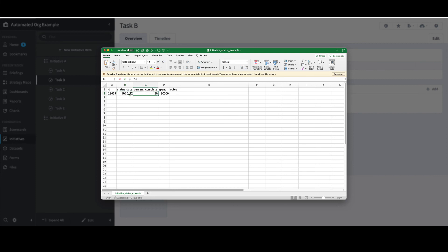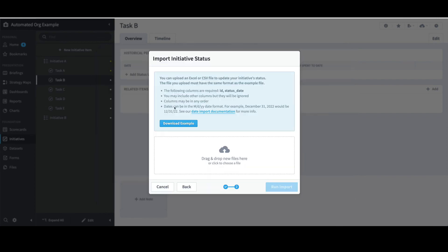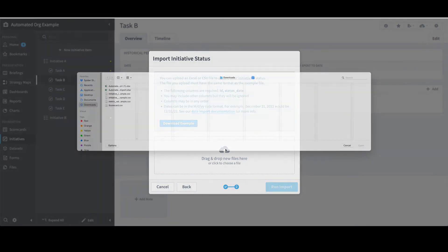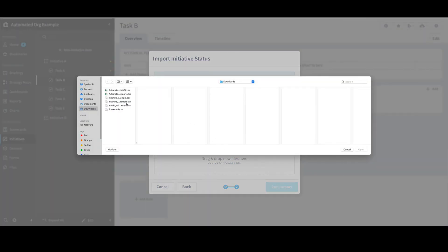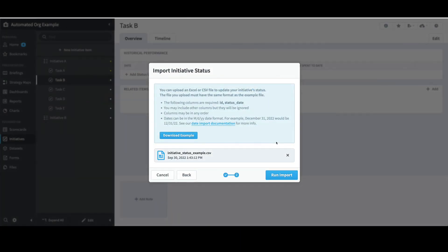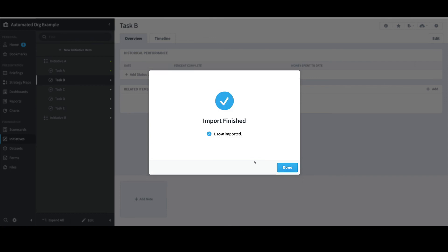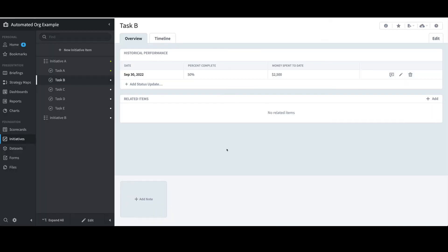I'll then click Save and close the file. Going back to Spider Impact, I'll select Drag and Drop New Files here, select the initiative status file, and click Open. I'll then click Run Import and click Done. I now see that a status update has been added for September 30th.